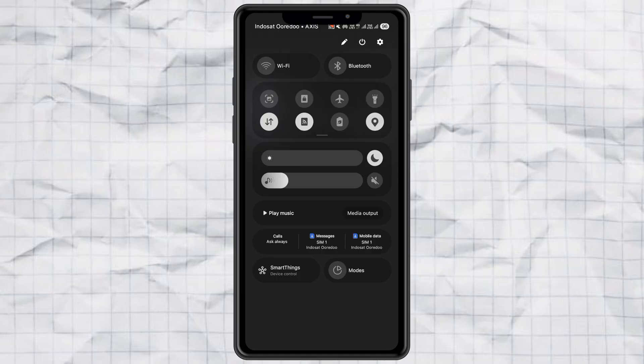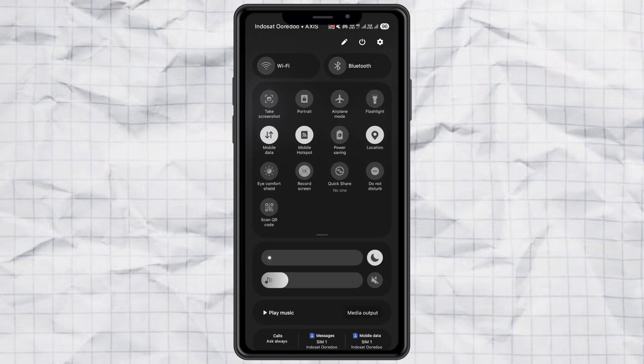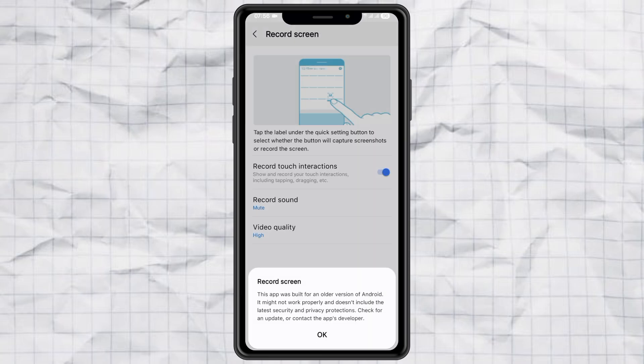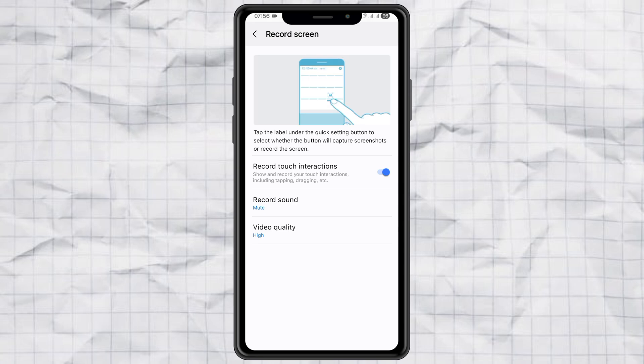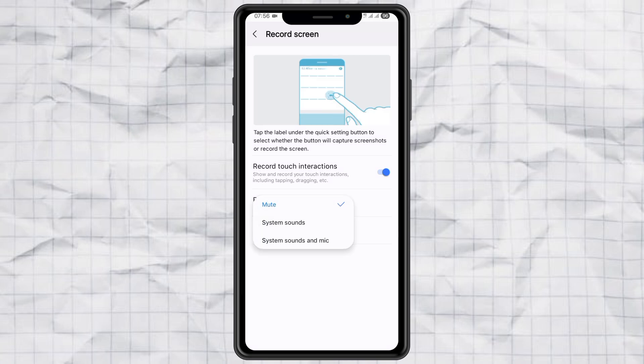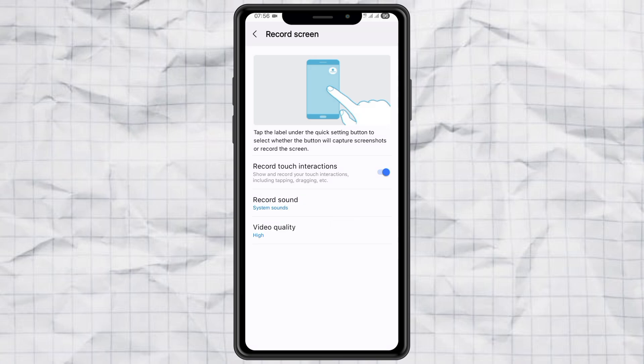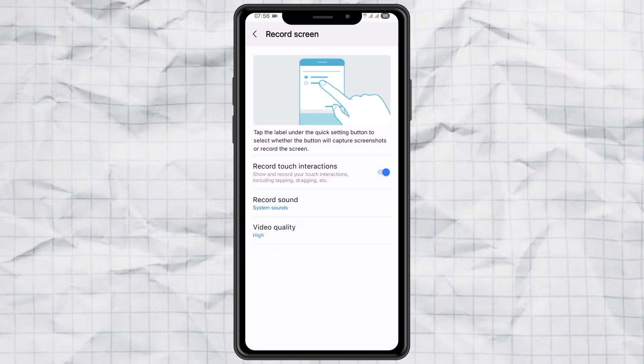Step 3. Use the Screen Recorder. To use it, tap and hold the Record Screen button in the notification panel to open its settings. If you want to show touch feedback on screen, enable the Record Touch Interactions option. Then under Record Sound, choose whether you want to capture system sounds only, or both system sounds and your microphone. Make sure to set the video quality to high for the best results.